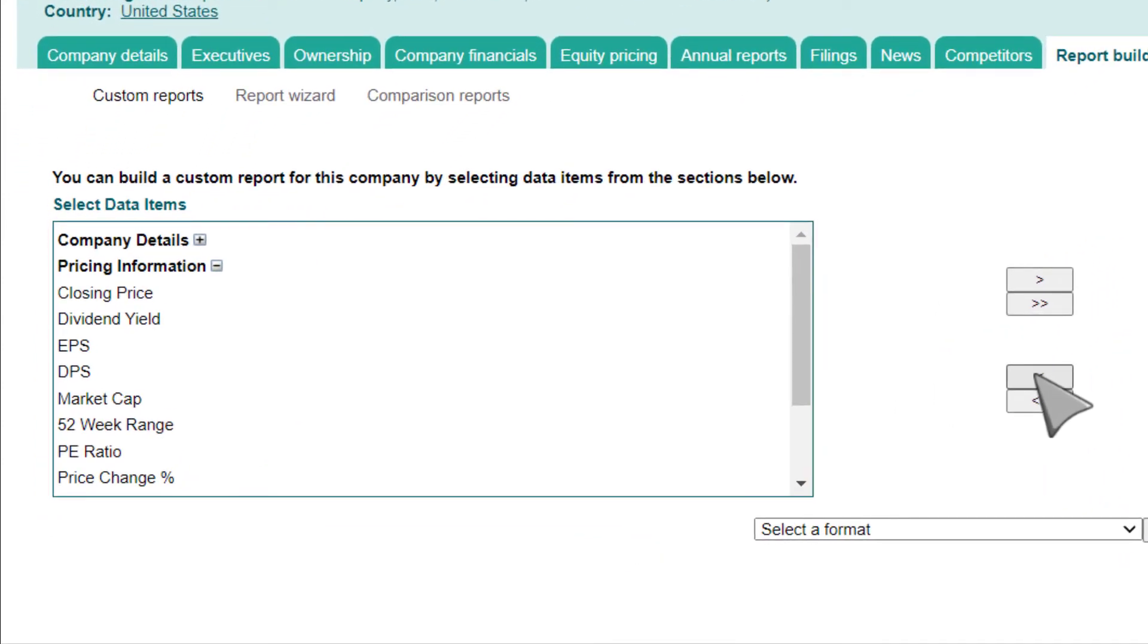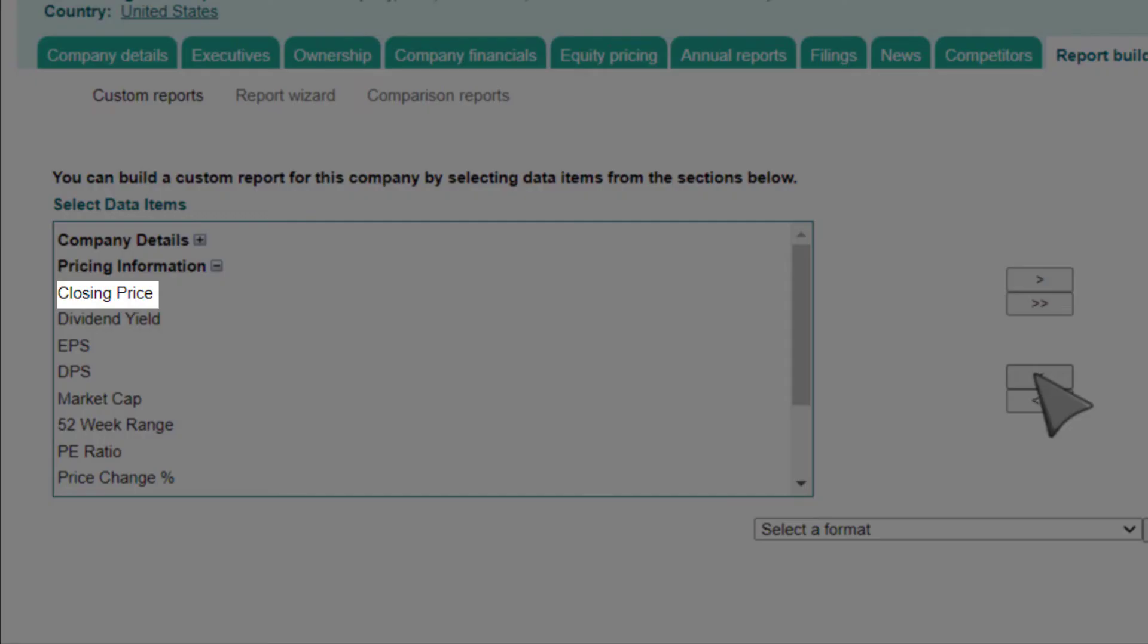Note that under the Pricing Information heading, you can find key items such as Closing Price, Dividend Yield, and P-E Ratio.